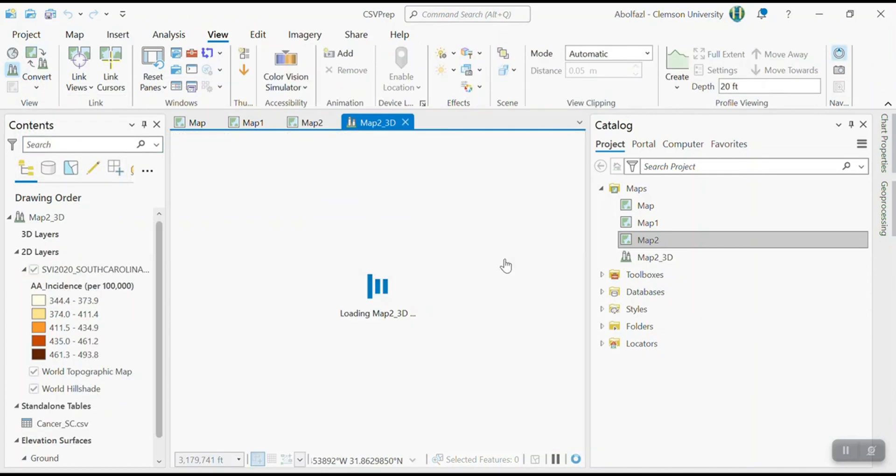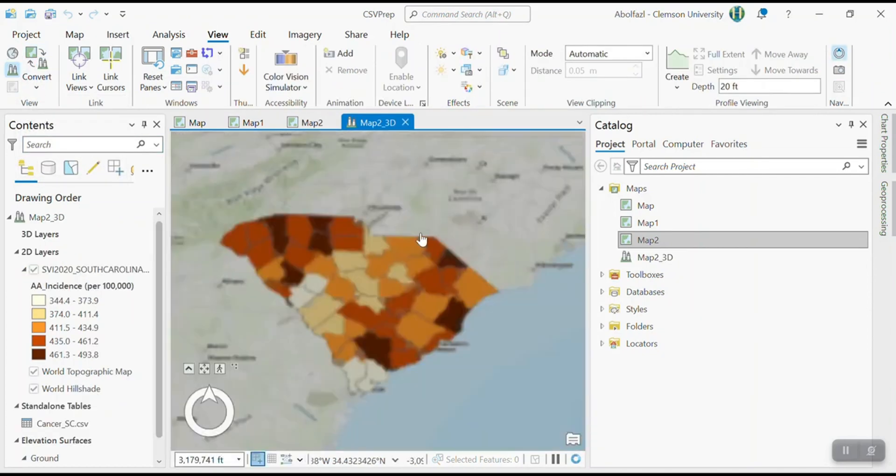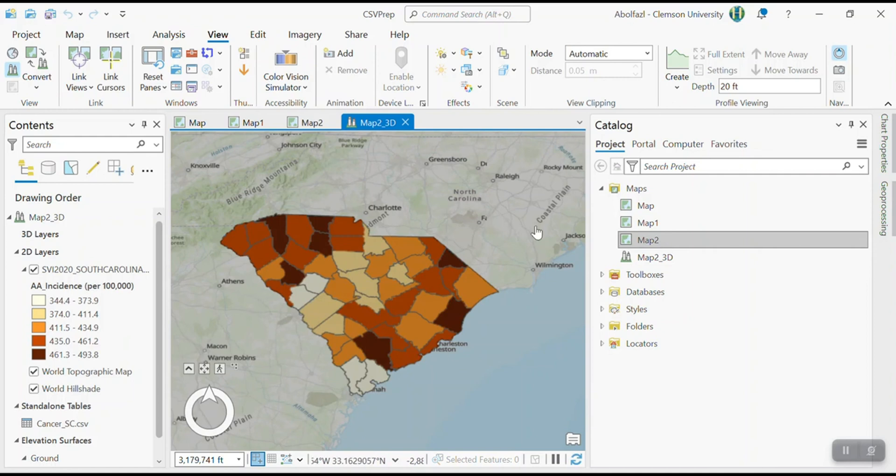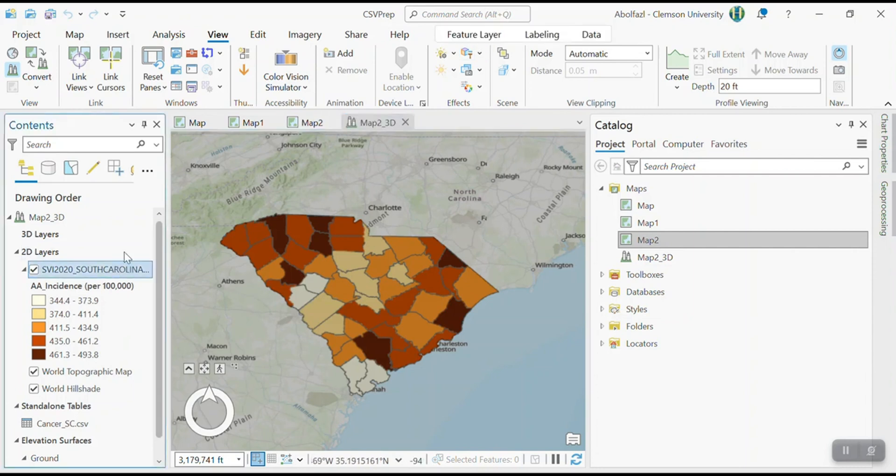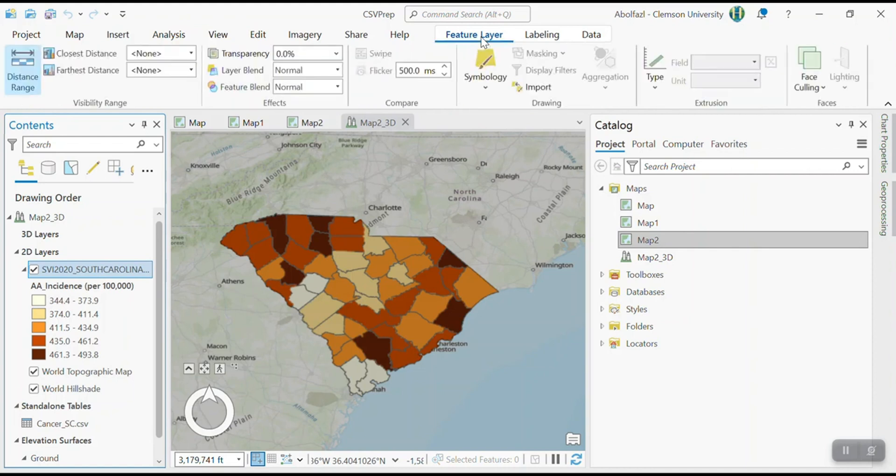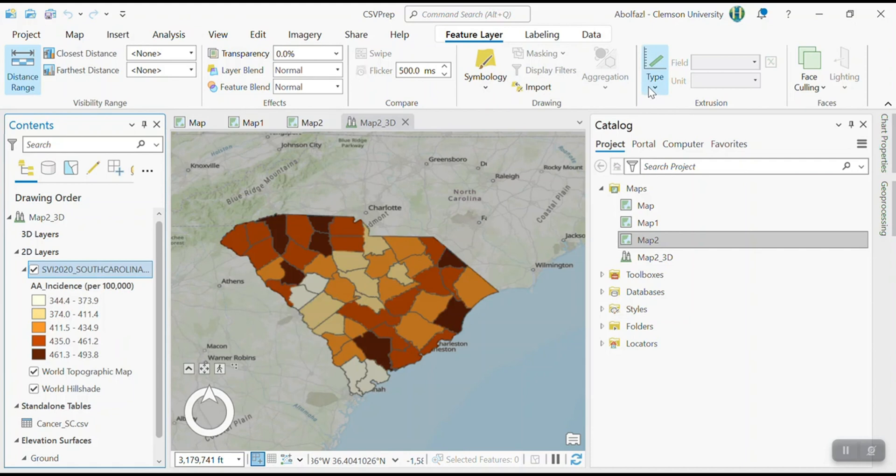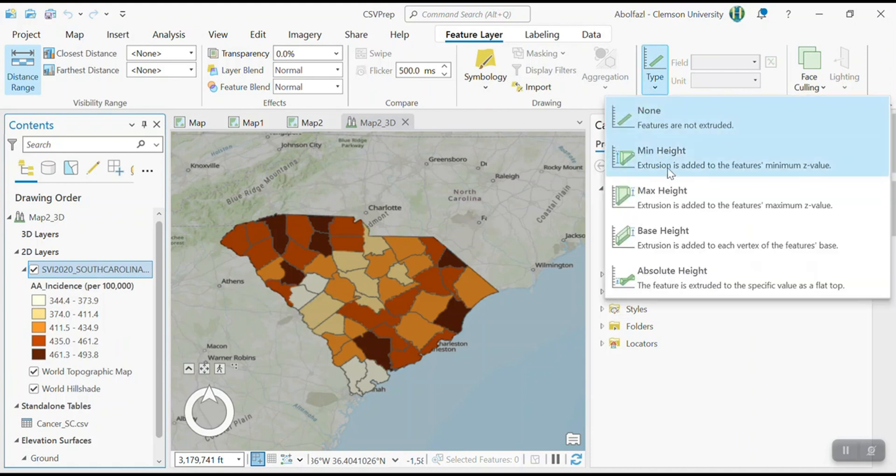So for this purpose, you have to go to the view tab and then select convert to local scene. The next step is that in this environment, you have to again select this layer. So when you select it, something will show up here. So let me select this one. You can see that I have another layer feature layer. So select the feature layer. And here I'm going to extrude one of the fields.